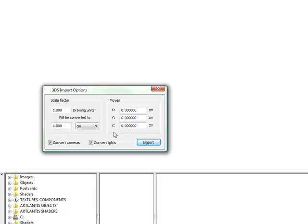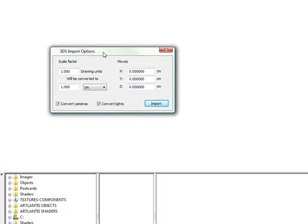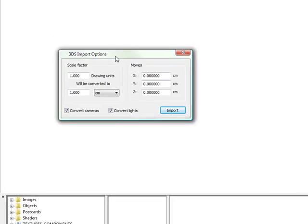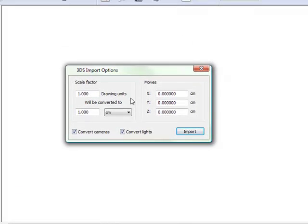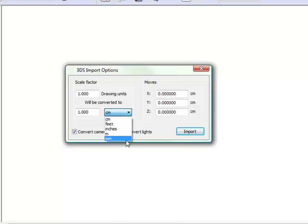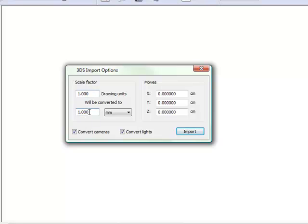Once you have opened the file you will be shown a dialog with different settings that you need to set up. So the drawing units are 1 and they will be converted to whatever units you wish to work in. So I personally work in millimeters and I am going to convert it to 1 to 1 and just say import.